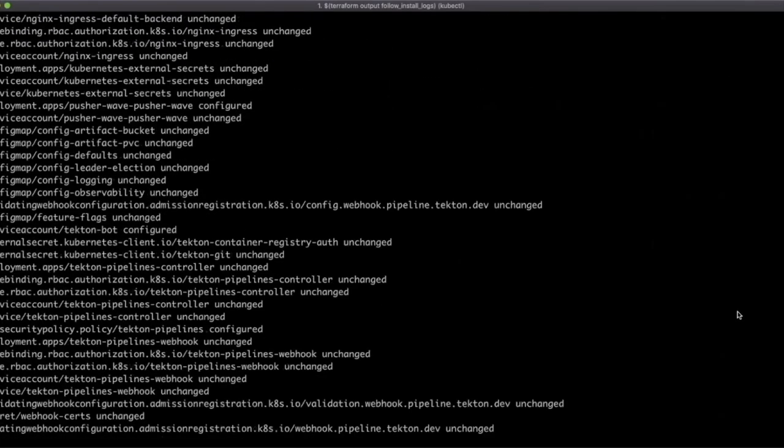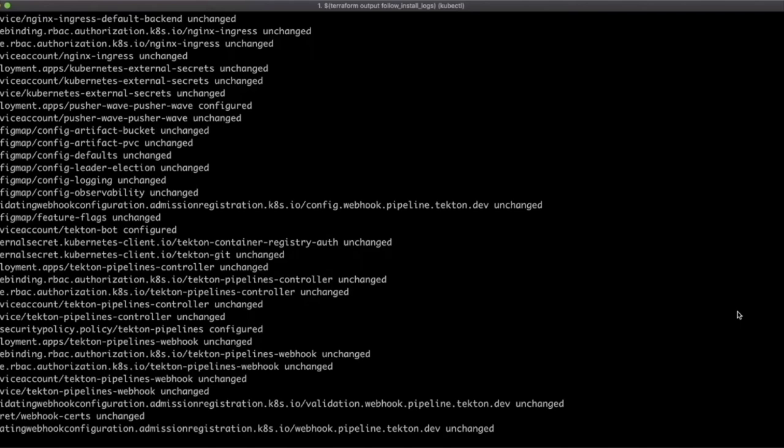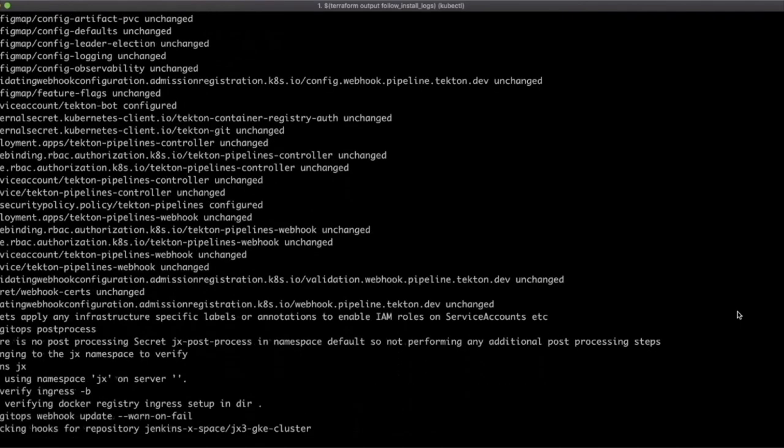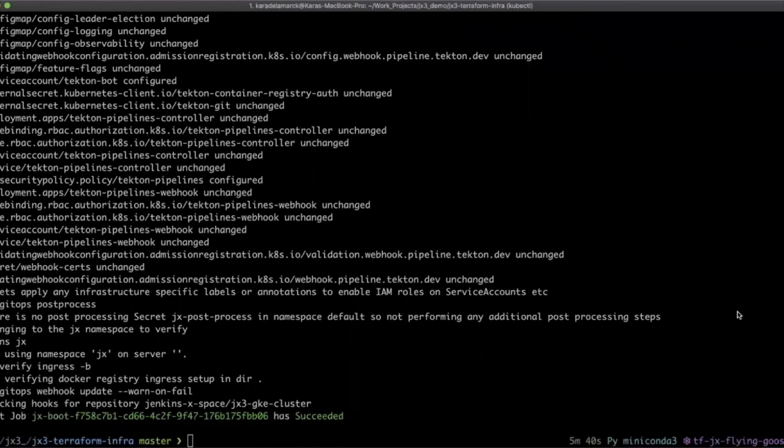These need to be managed and there are a number of solutions that can help. Jenkins X prefers to use managed cloud services where possible. Google Secrets Manager is a good example where secrets are stored out of the cluster and synchronized in cluster using external secrets, which we will see in a minute. Where managed cloud services are not available or desired, Jenkins X can also use Vault. Great, we're done. Now let's look at our namespace.